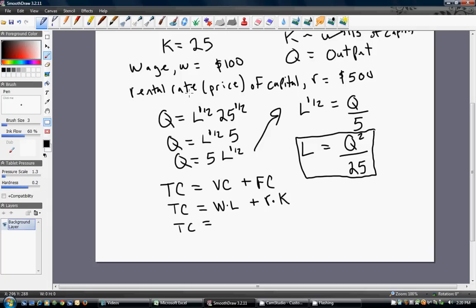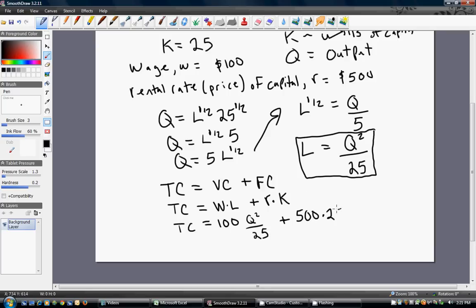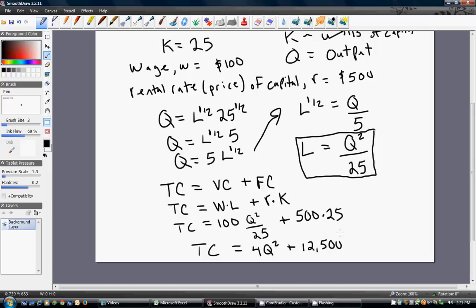Now substitute in the known values. W is 100, and L equals Q squared divided by 25. The price of capital is 500, multiplied by K which is 25. Simplifying: total cost equals 4Q squared — since 100 divided by 25 is 4 — plus 500 times 25, which is 12,500.